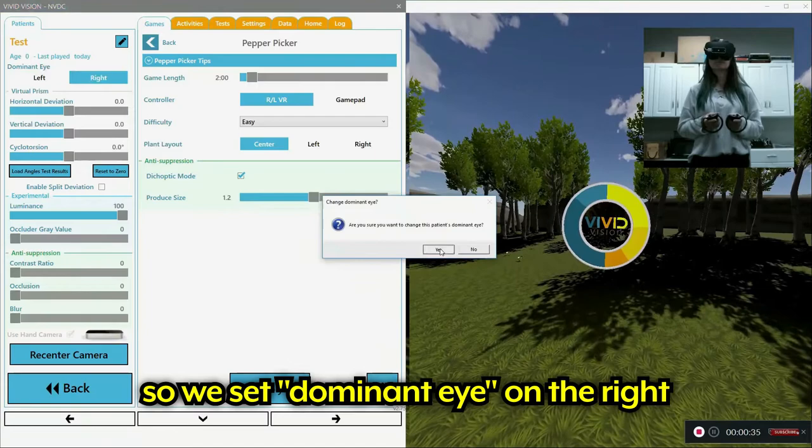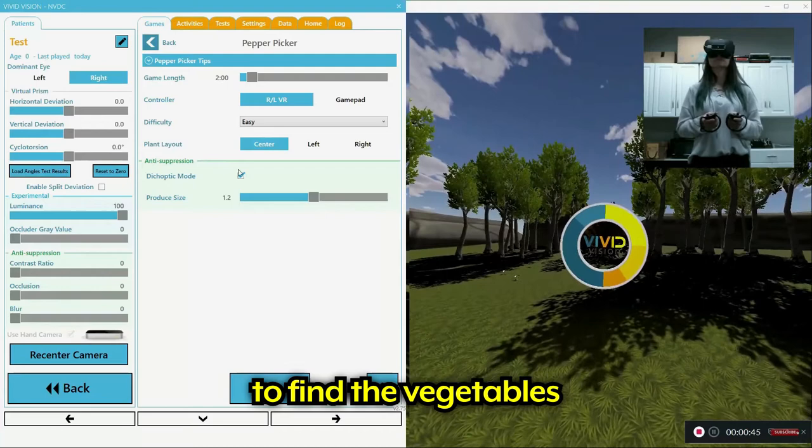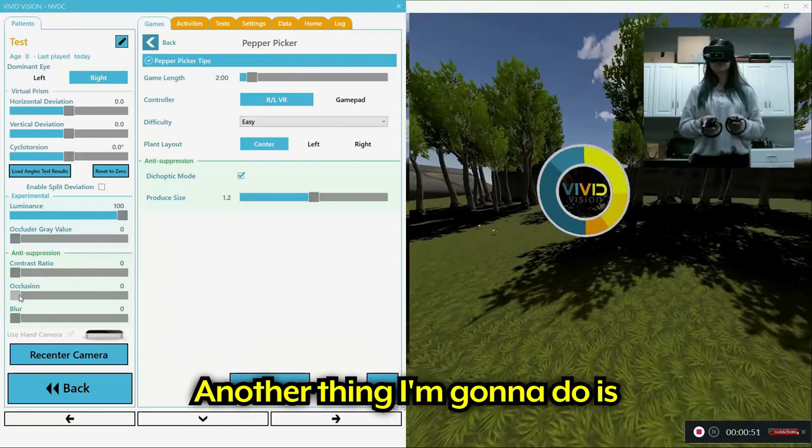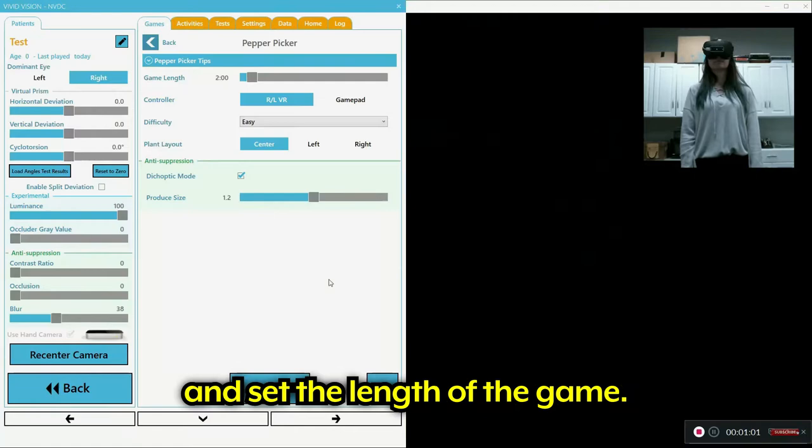So in order to play this game and do it right, she'll have to start using the left eye to find the vegetables. So we're going to do this mode. And the other thing I'm going to do is blur the right eye a little bit here. And we'll start it. And we're going to pick 2 minutes for the length of the game.